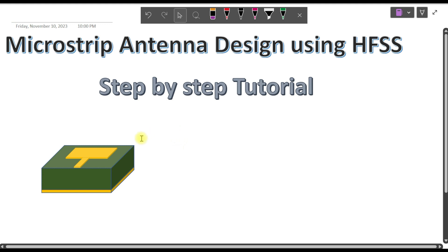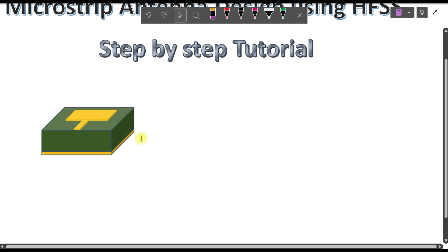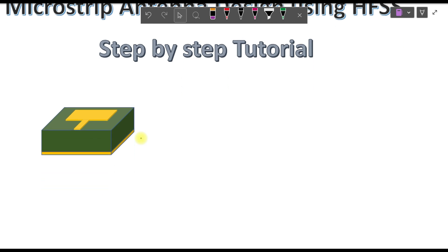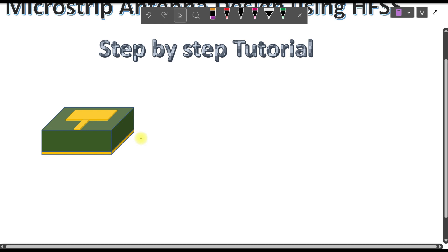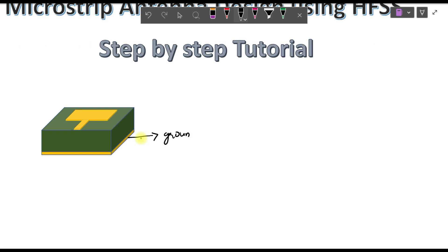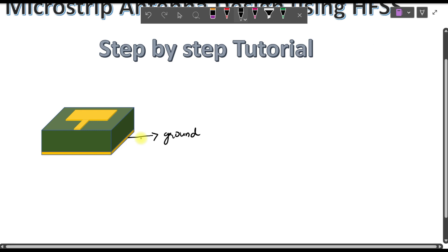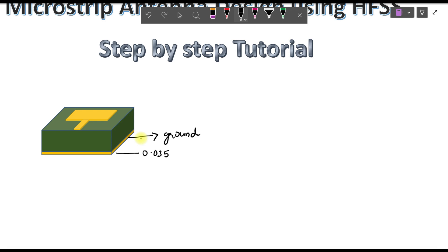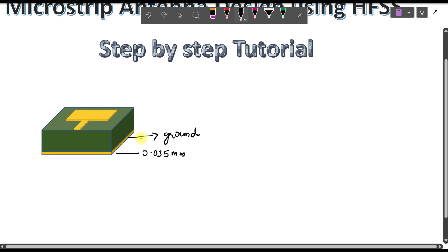First of all I will explain what is the structure of a microstrip antenna. As you can see, this is a microstrip antenna and there are three layers. The yellow color highlighted at the bottom is the ground — the lowest layer, made up of copper with a standard thickness of 0.035 mm.